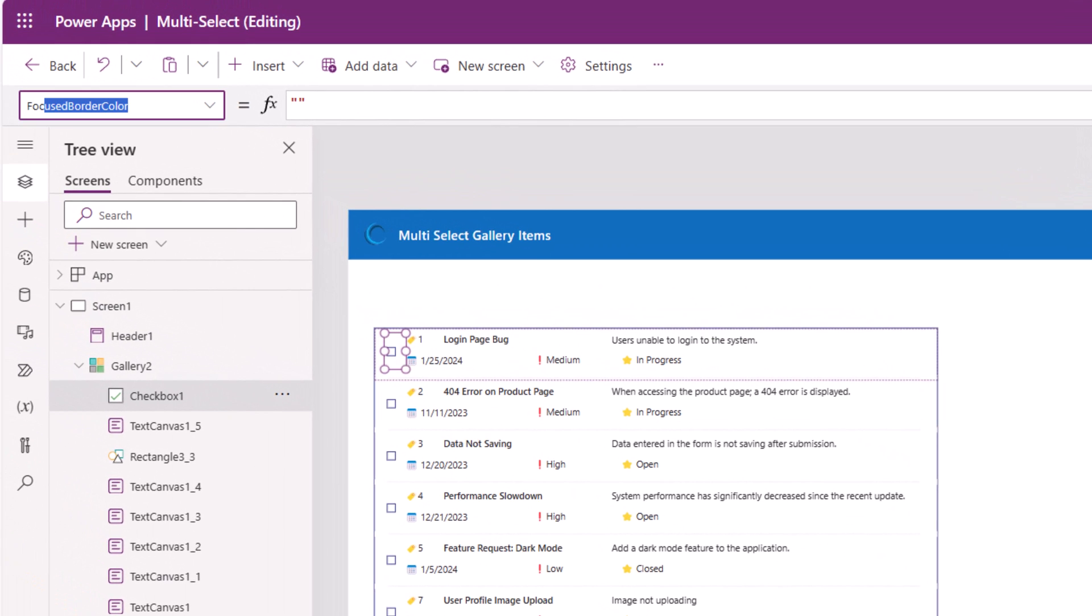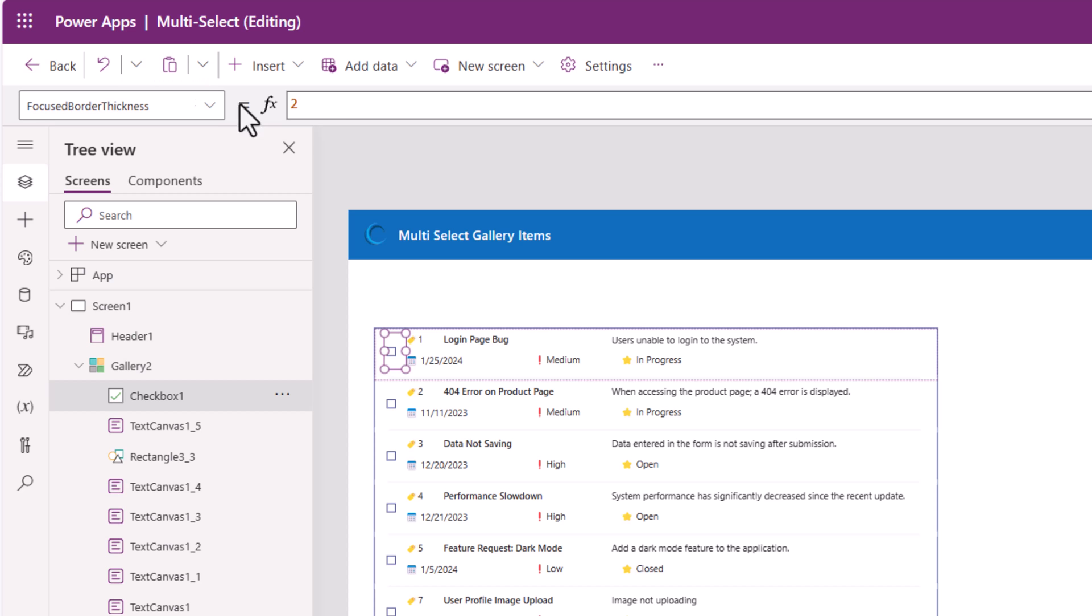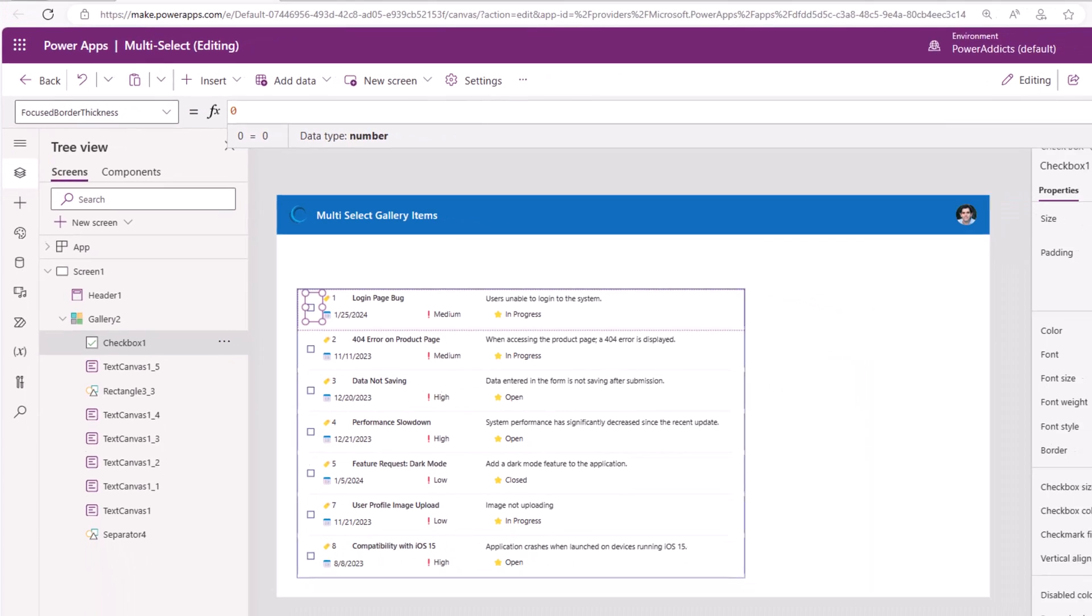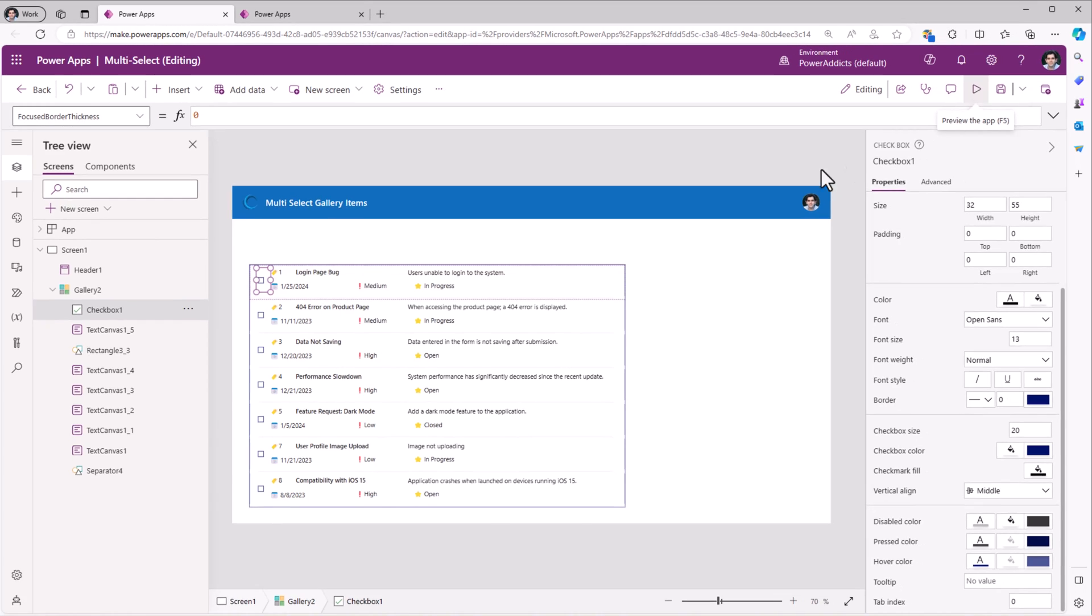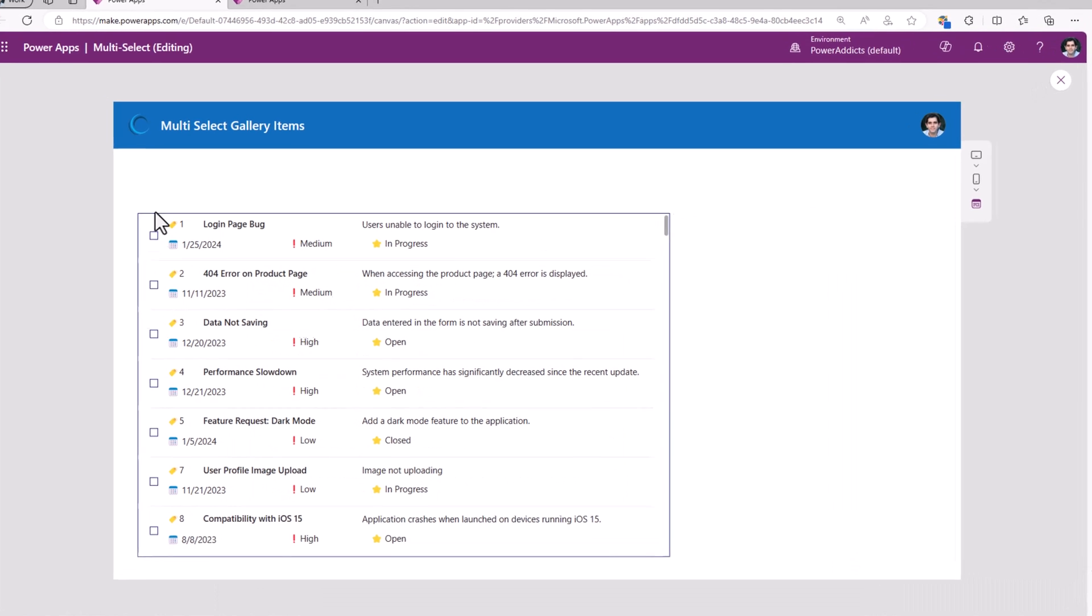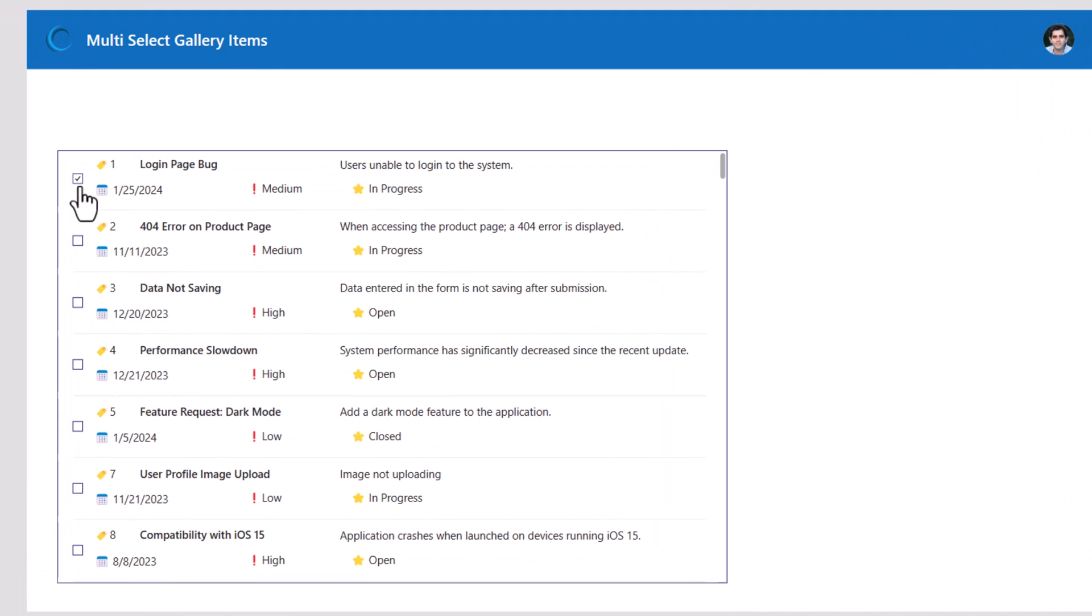Also, there is a focused border thickness property. I will set to 0. If I preview, you can see each of my gallery items has the option for the user to select the item by using the checkbox.